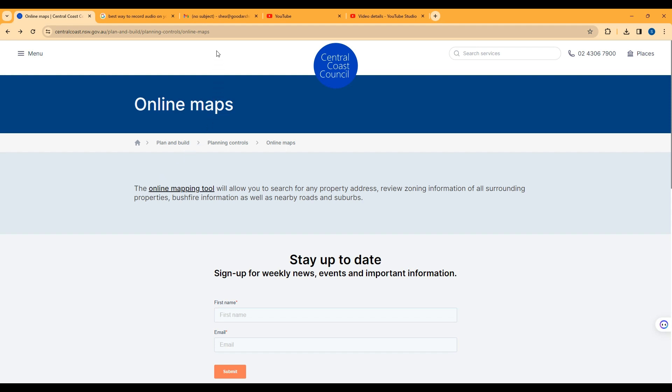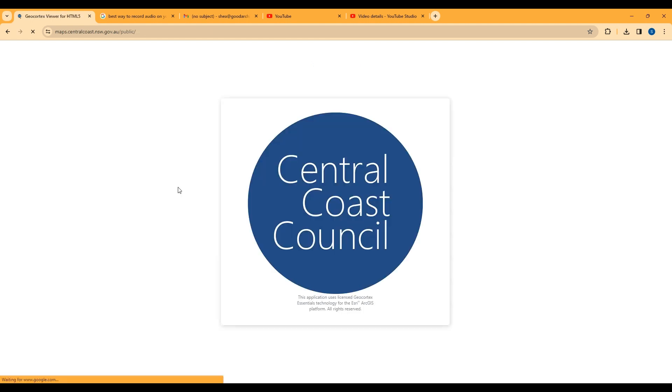So the first thing you're going to want to do is Google Central Coast Online Mapping. This page should be the first search result and it's got a link here to Online Mapping Tool which you just click.